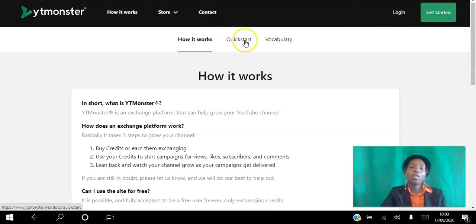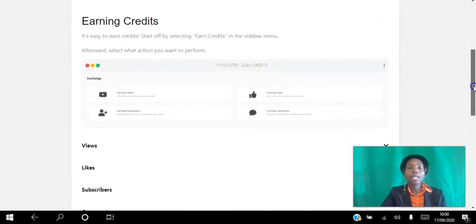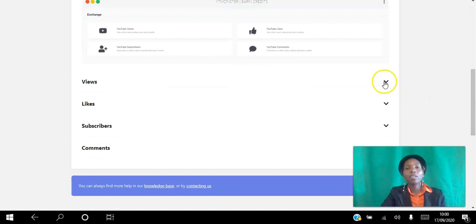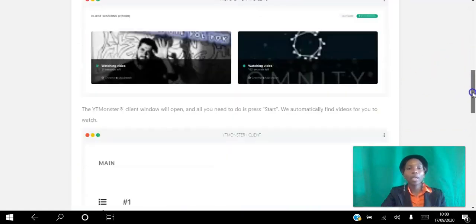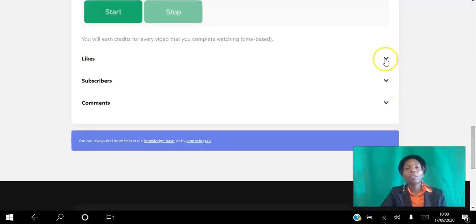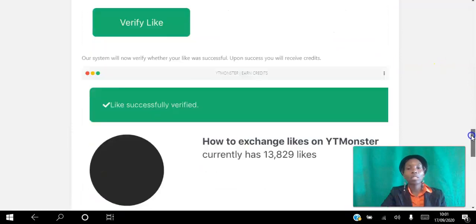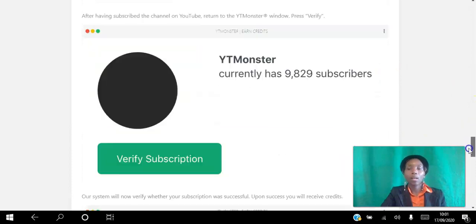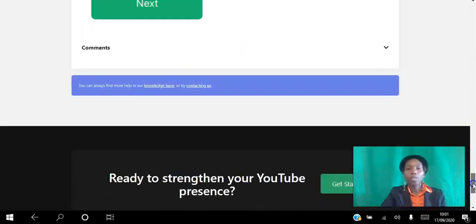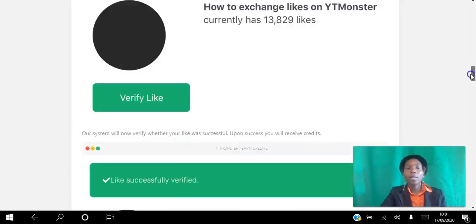All of this is available in a quick start guide. Click that button and it shows you exactly how to earn credits — whether by viewing other videos, liking videos, subscribing to channels, or leaving comments. It walks you through each step by hand.